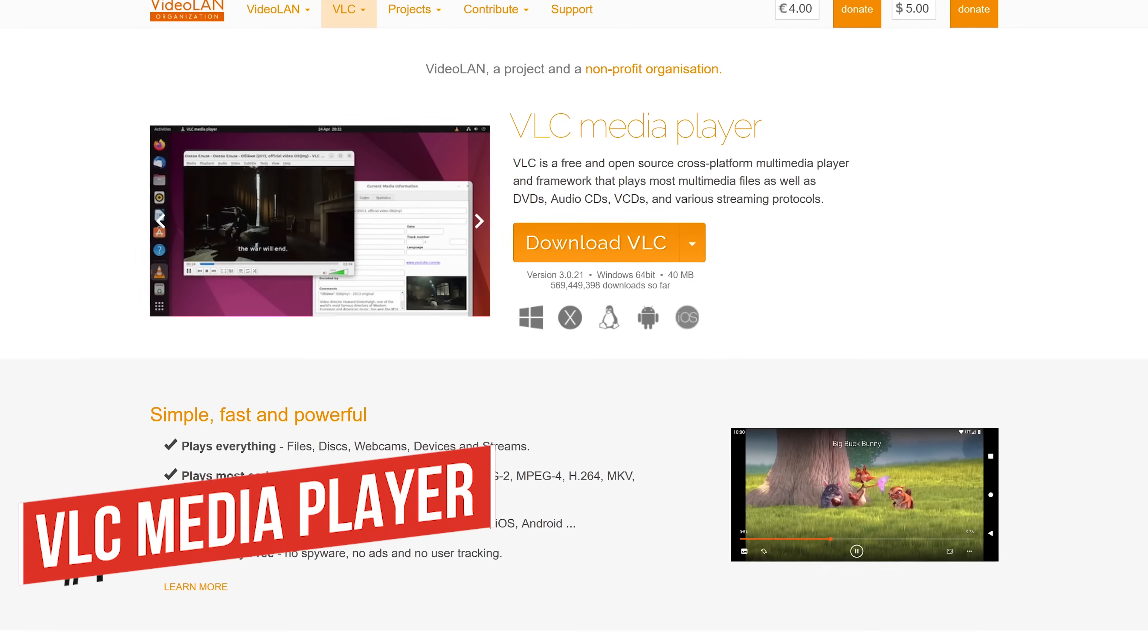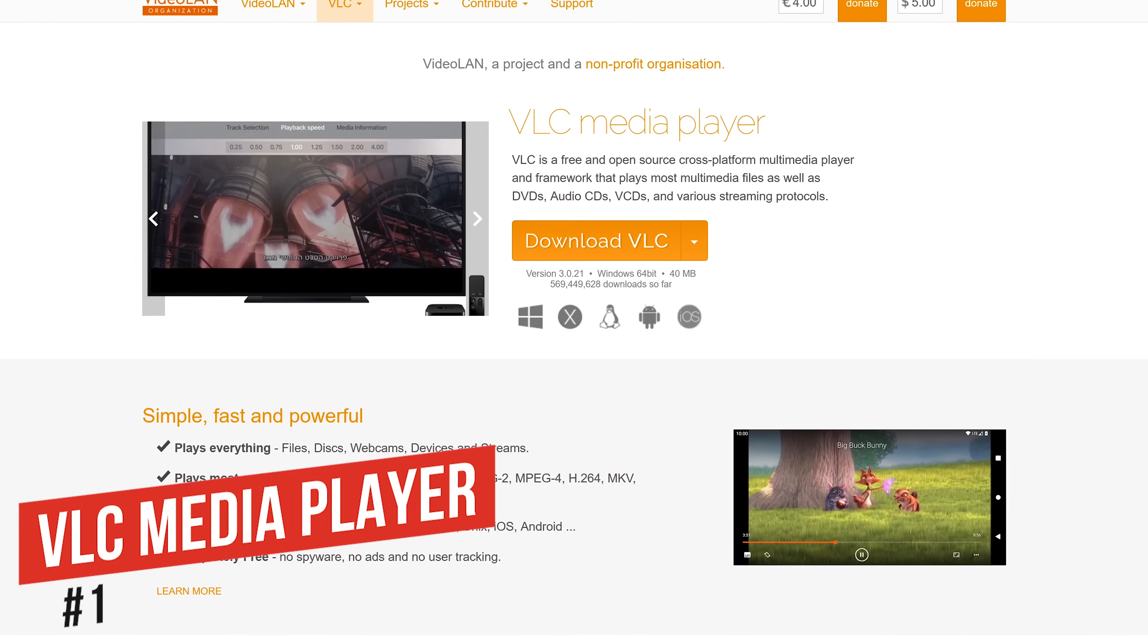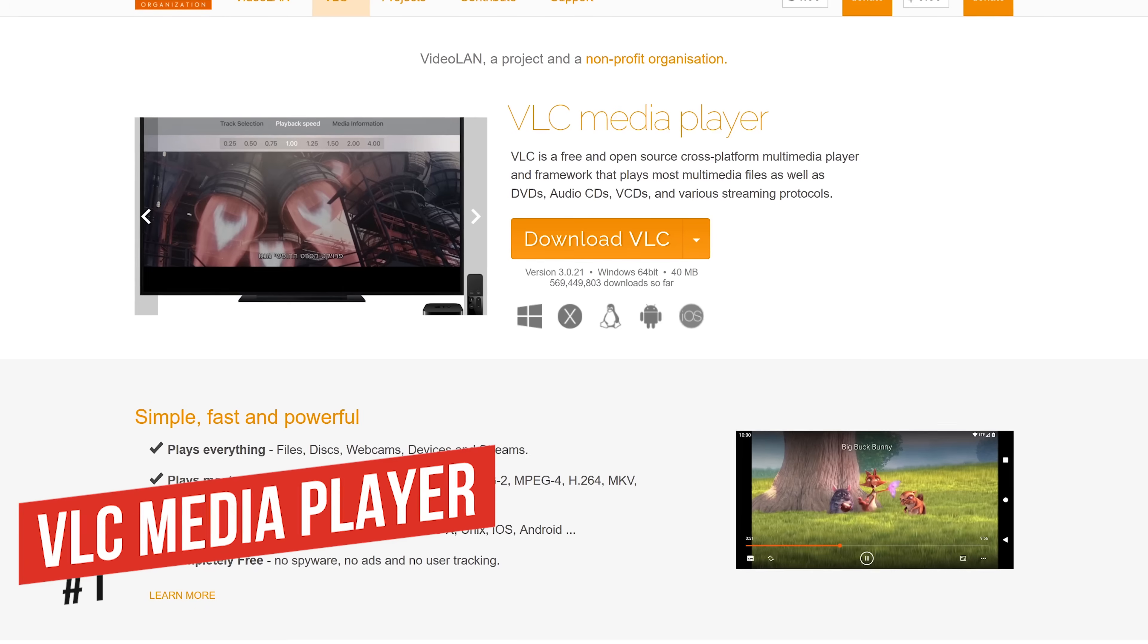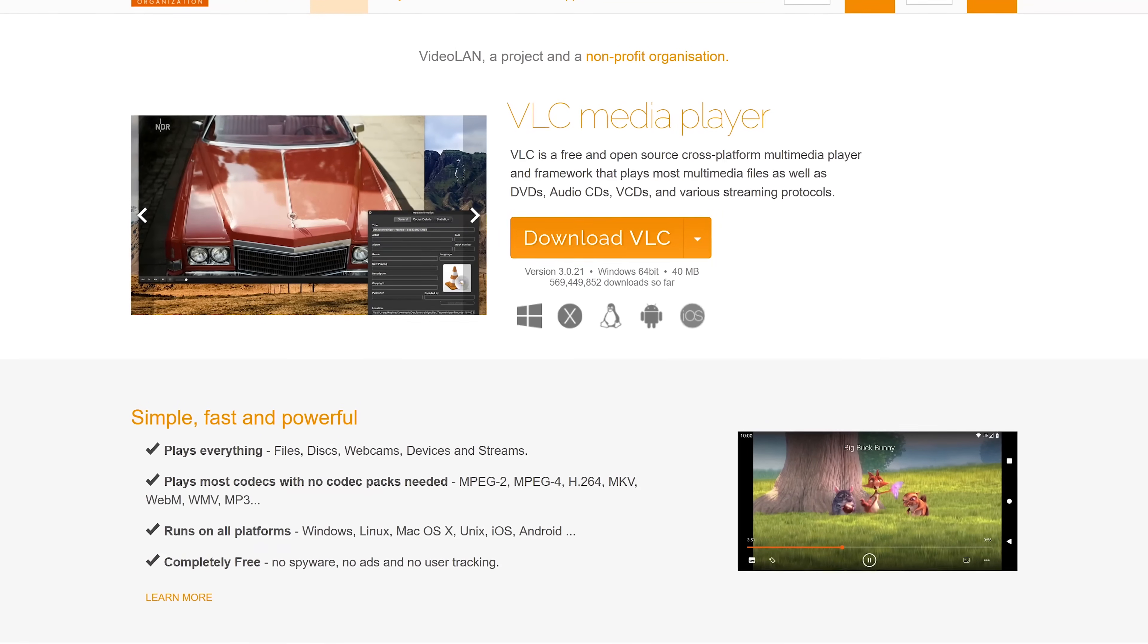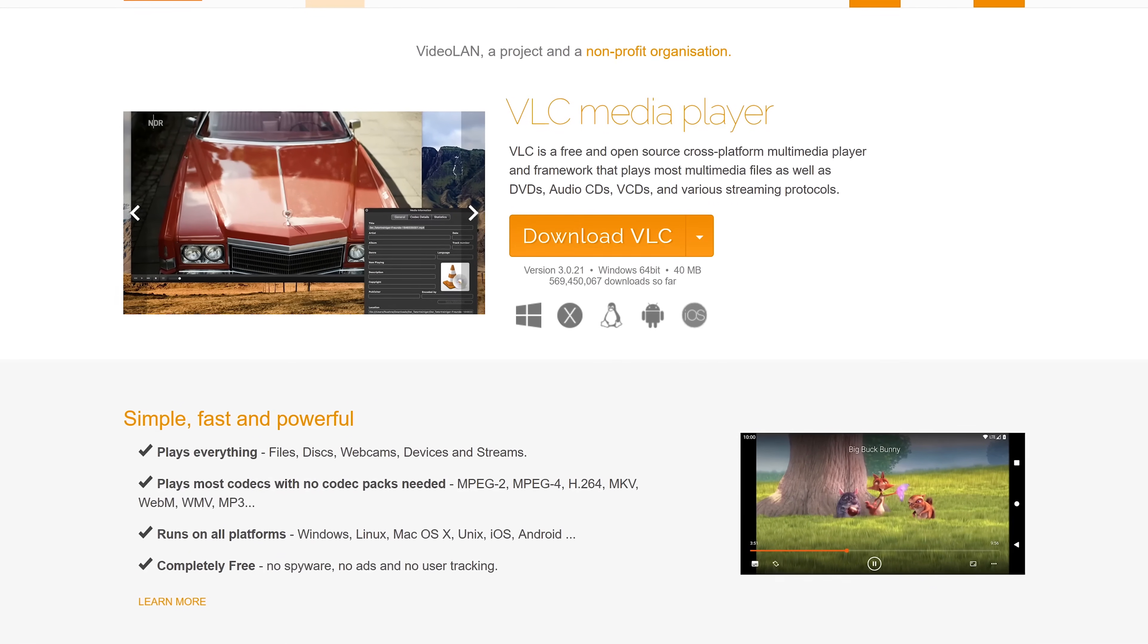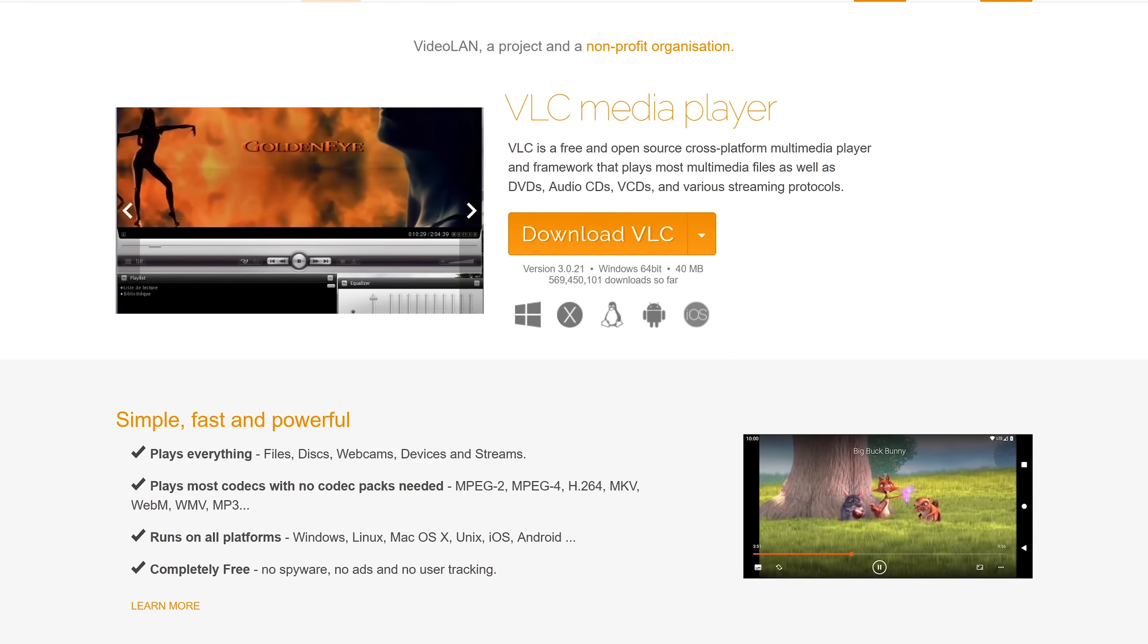While there are a lot of great choices, VLC media player still comes out on top as the best free media player. It's free and open source with no user tracking, no ads, and no spyware,